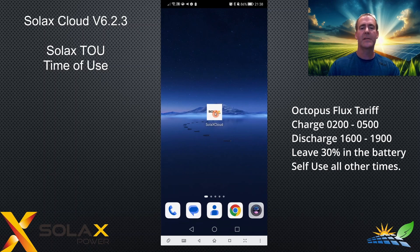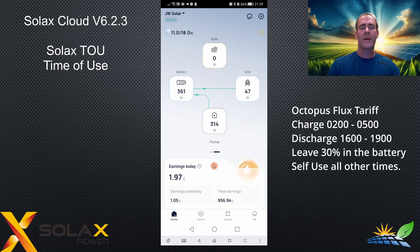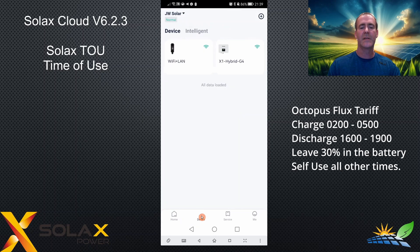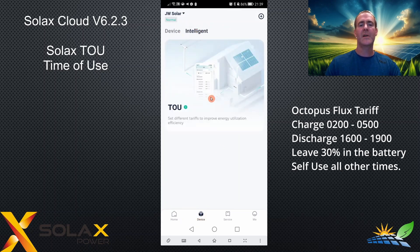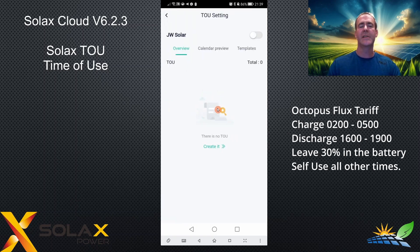Let's get started by opening the Solax Cloud app — this is on Android, but you can follow along on iPhone. The TOU functionality is well hidden. It's in the device section at the bottom. Click the intelligent label at the top, and there is TOU. Click TOU and it goes into the TOU setup section.